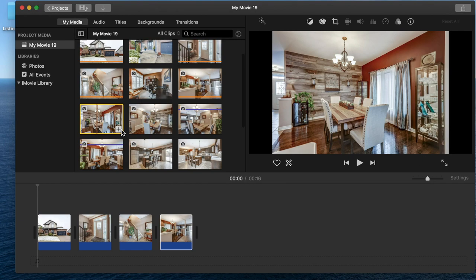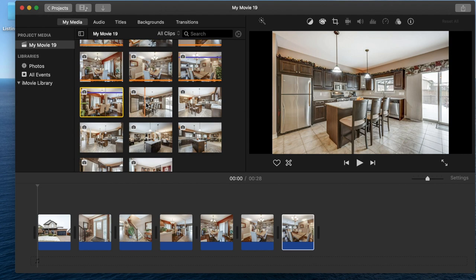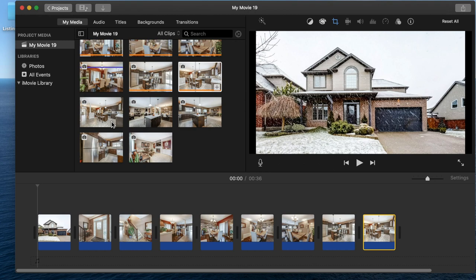Then you just drag and drop the photos that you want to use in order. If you mess up the order, that's fine—you can just drag one and move it in front of the other. But try and drag them and drop them in order so you can save some time.